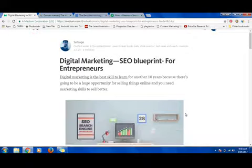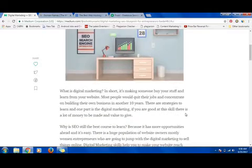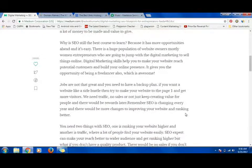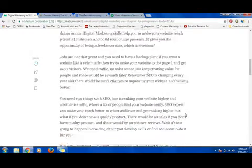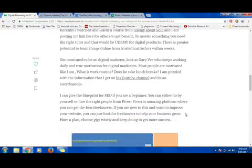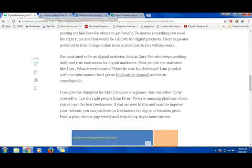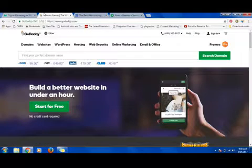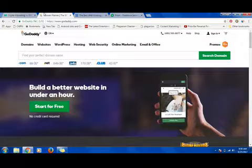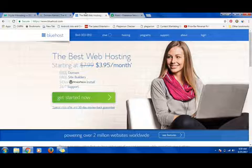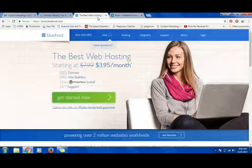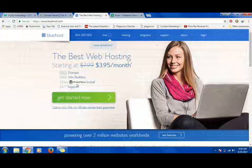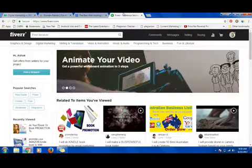We are using digital marketing or SEO to bring more audience and customers to your website. The first step, if you don't have a website, is to go to GoDaddy.com and sign up. You can get a domain name or use Bluehost, which is around four dollars per month. It's very cheap to start your website and there's one-click WordPress install.